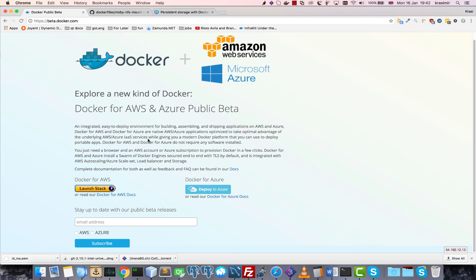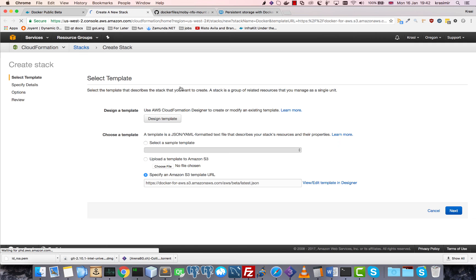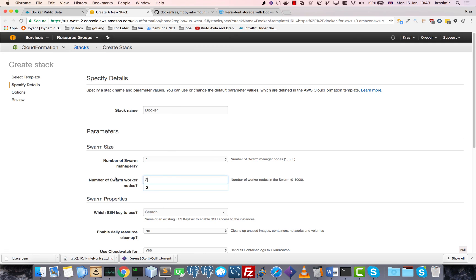Now I will use Docker for AWS because it's the easiest way to deploy a Docker Swarm. Here all we need is just to set the number of managers and then the number of nodes.